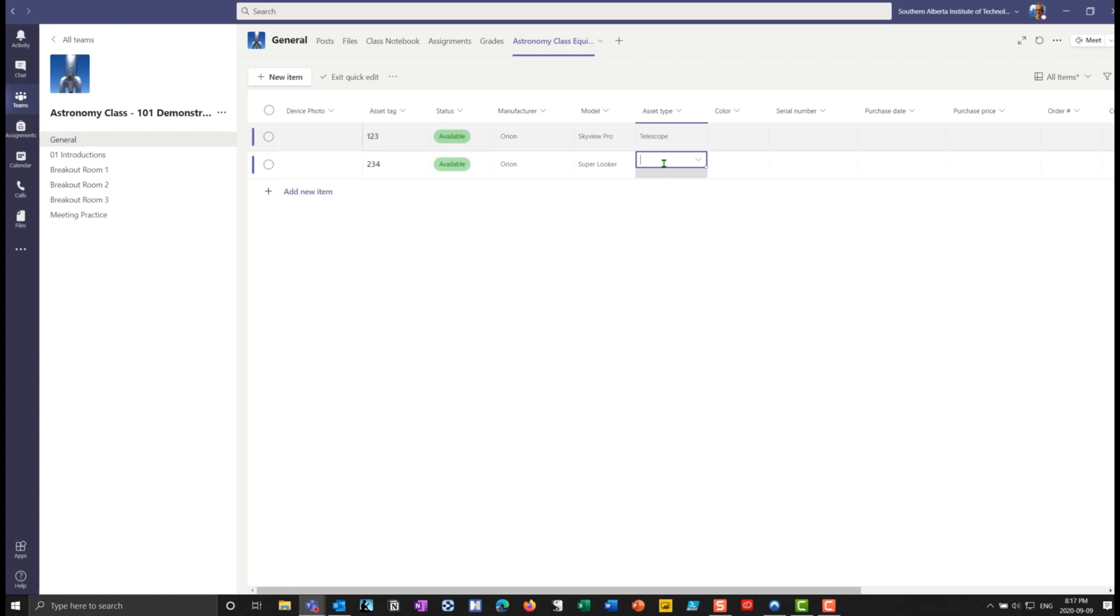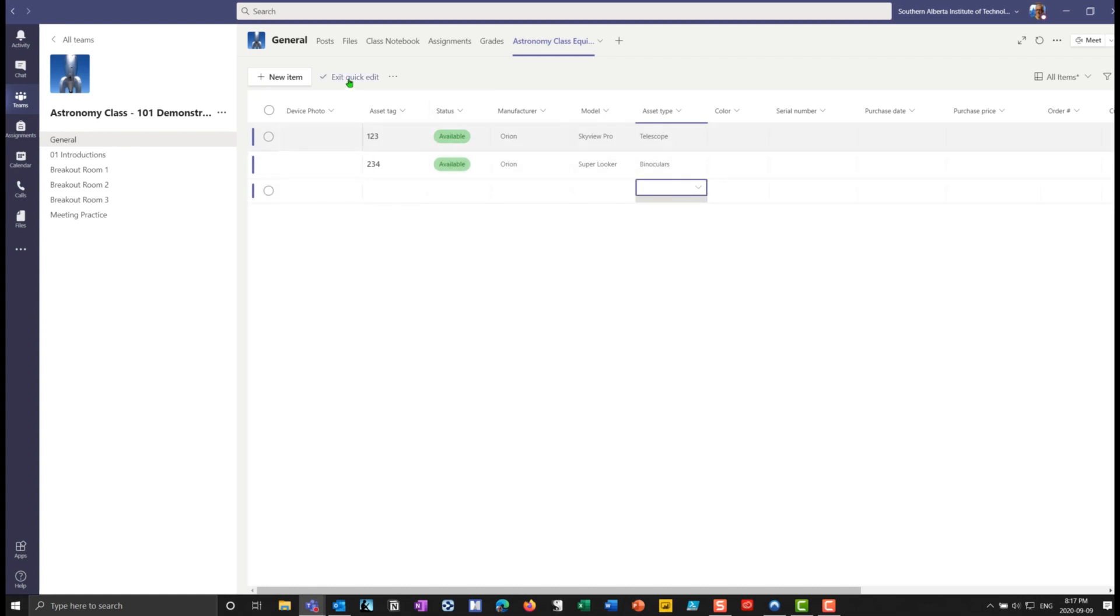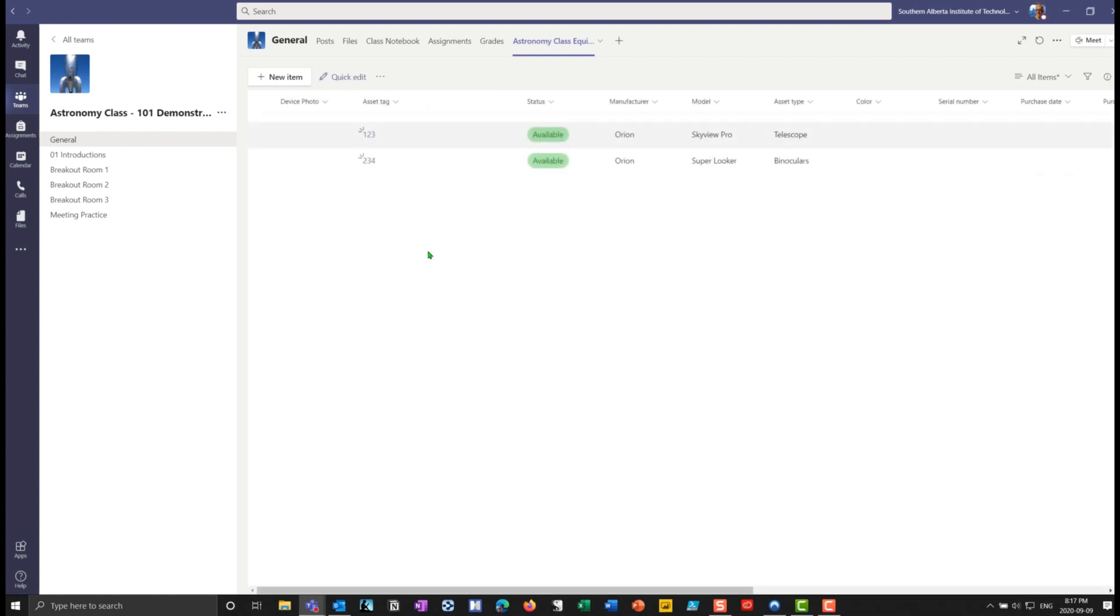Oh, I have to type this in. So binoculars. Okay, so you can see that I can use that quick edit mode, I can exit that mode, and you'll see my items are still there.